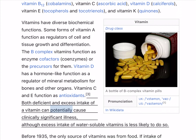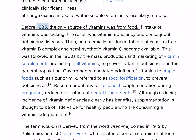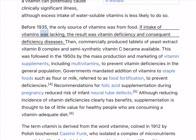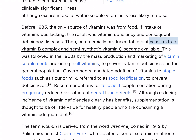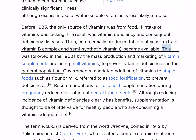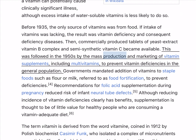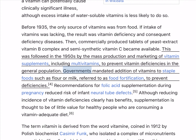Both deficient and excess intake of a vitamin can potentially cause clinically significant illness, although excess intake of water-soluble vitamins is less likely to do so. Before 1935, the only source of vitamins was from food. If intake of vitamins was lacking, the result was vitamin deficiency and consequent deficiency diseases. Then, commercially produced tablets of yeast extract, vitamin B-complex, and semi-synthetic vitamin C became available, followed in the 1950s by the mass production and marketing of vitamin supplements, including multivitamins, to prevent vitamin deficiencies in the general population.